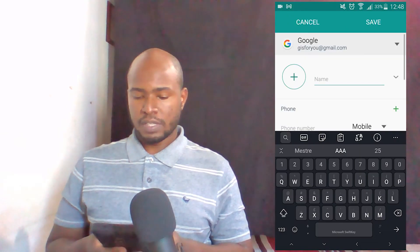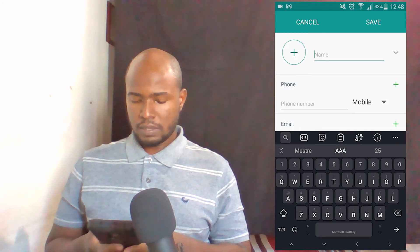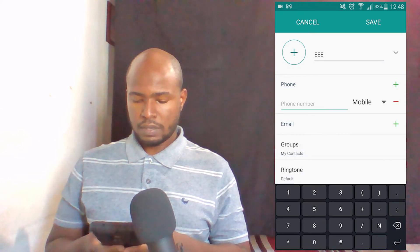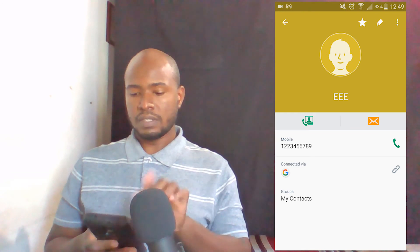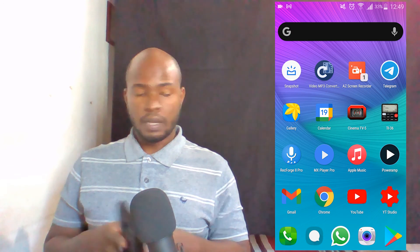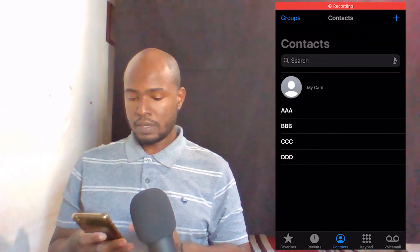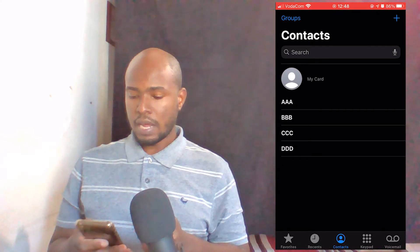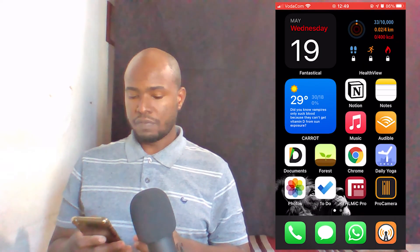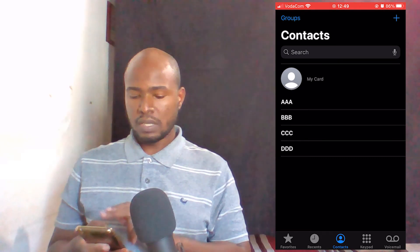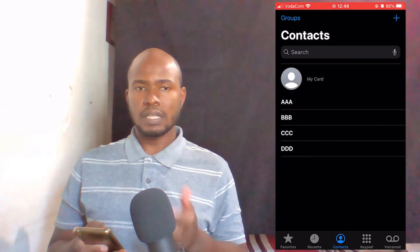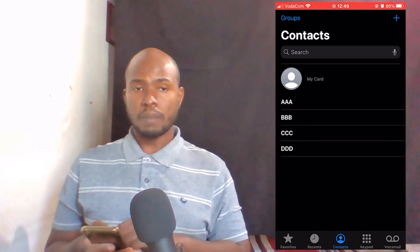We can also try saving a contact on the Android device — let's say 'EEE' with a phone number — then click Save. I have saved this contact on the Android device. Now I'm going to take my iOS device and close the Contacts app because it was open, then reopen it to refresh. It might take a few minutes to sync — in this case, two minutes, because we set the sync interval to two minutes. But if you want to do it quickly, just go to Contacts Sync and click Sync Contacts.